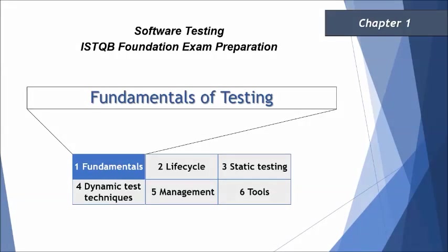Hello everyone, greetings for the day. Welcome back to the tutorial on ISTQB foundation. This is Nidish Kumar Singh and you're watching the latest series on ISTQB foundation, this is 2018 and the very first tutorial of this series.